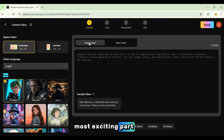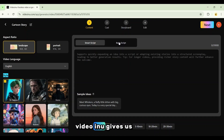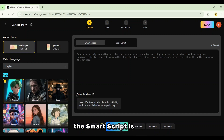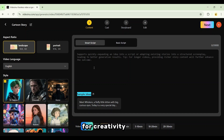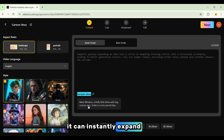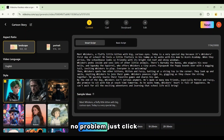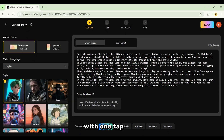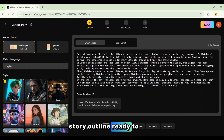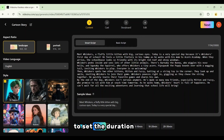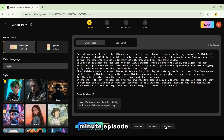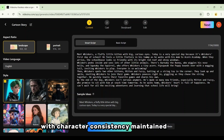And here comes the most exciting part: the script section. Video Inu gives us two powerful choices — Smart Script and Basic Script. The Smart Script is like a turbo boost for creativity; it can instantly expand a small idea into a full script. And if you're out of ideas, just click Sample Ideas — with one tap, it generates a complete story outline, ready to use. Video Inu also allows you to set the duration of your video, from a quick 30-second clip all the way up to a full 30-minute episode, with character consistency maintained throughout.